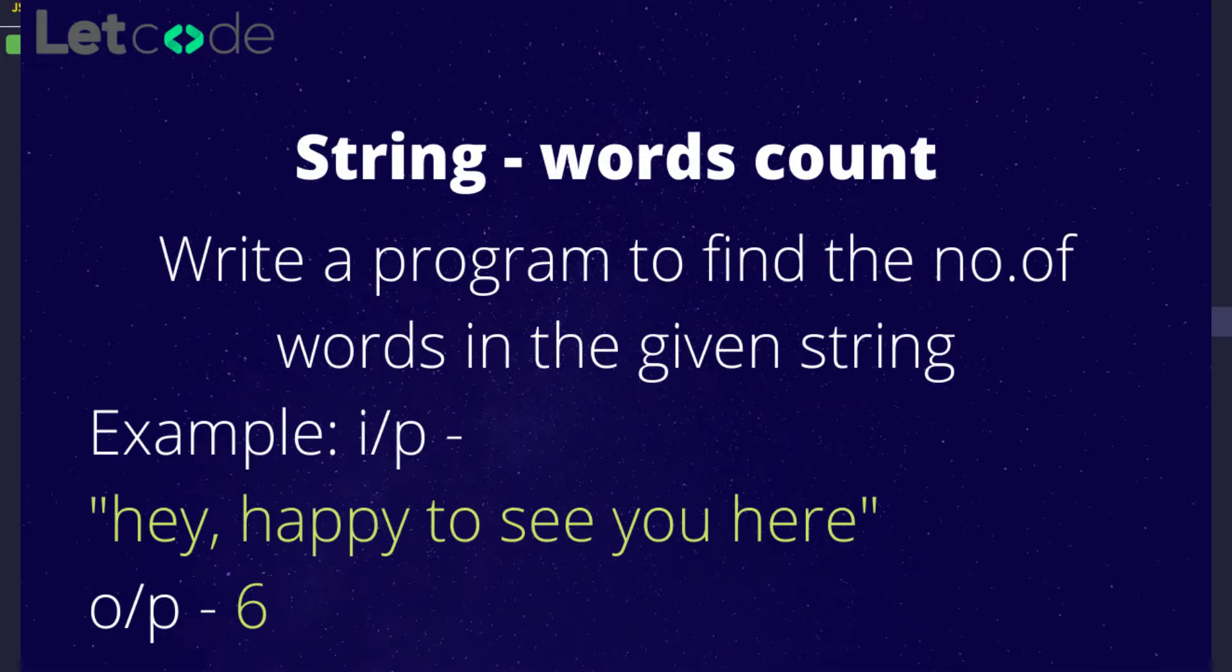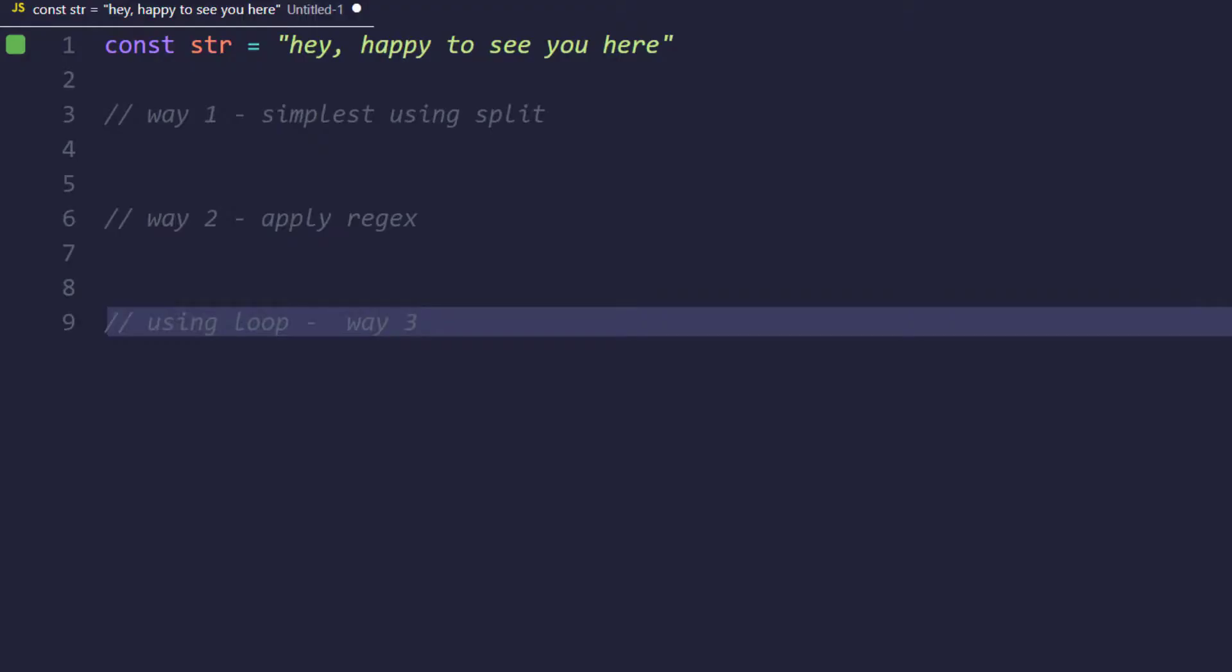Hey guys, in this video we are going to find how many words are there in the given string. For example, here we have a string that holds "hey happy to see you here." Now we have to instruct the computer how to count this. We can say that we have six words here, and we know that because between each word we have a space. So the ideal goal is to find the spaces and based on that we can find the number of words.